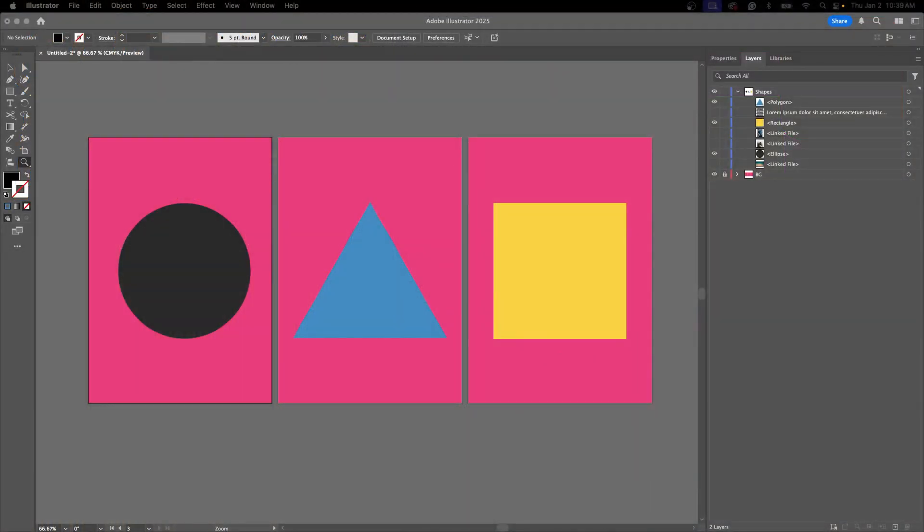Hey everybody and welcome. In this lesson we're going to talk about different clipping masks using Adobe Illustrator. A clipping mask is a great way to isolate and create custom shapes with different types of imagery and vectors within your scene. Let's go ahead and get started.